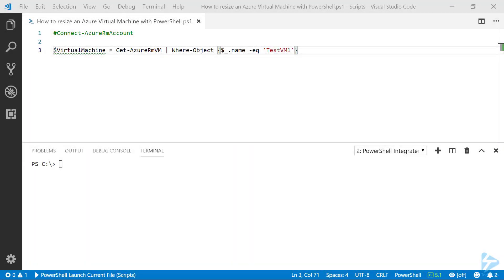Resizing an Azure virtual machine with PowerShell is actually really very simple, so let's see what we can do with it. The first thing we're going to need to do is connect to our Azure RM account, which I've already done in this case.